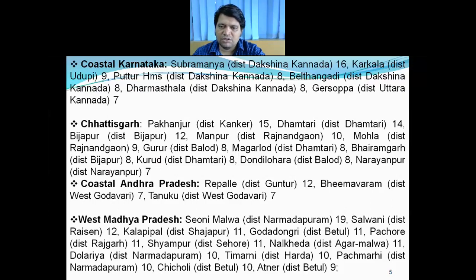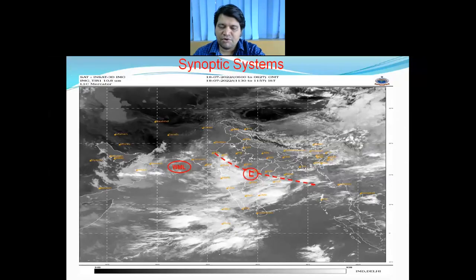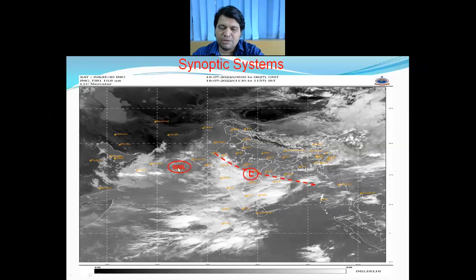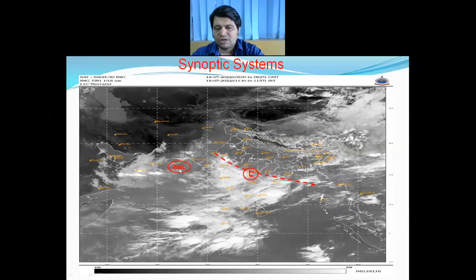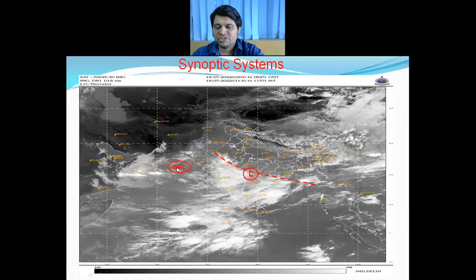Looking at synoptic systems today, yesterday's depression has weakened into a well-marked low pressure area. At 5:30 hours IST today, it lies over the central parts of the north Arabian Sea, and it is very likely to move nearly westwards, weaken further into a low pressure area, and move towards the Oman coast.